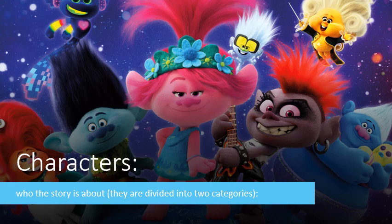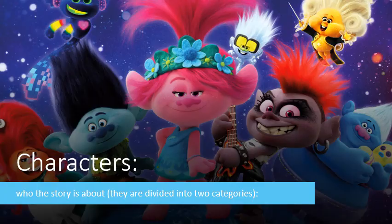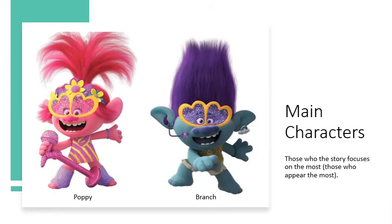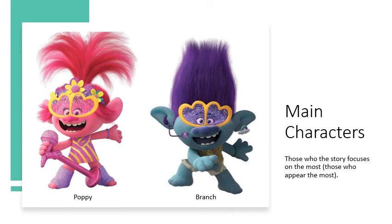The characters are who the story is about, and they can be divided into two categories. We have the main characters, which are those who the story focuses on the most, or those who appear the most throughout the story. In Trolls World Tour, our main characters are Poppy and Branch.